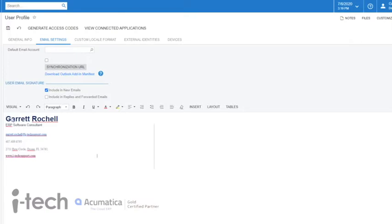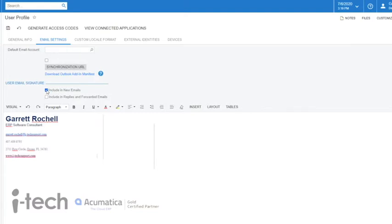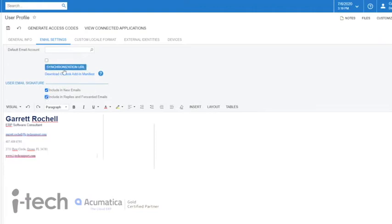So I'm showing here this is just something that I've copied over from my Outlook and I pasted it in here, so this is always going to be attached to any emails that I send. Additionally, you can choose over here whether it's going to be included in new emails or if it's also going to be included in replies and forwarded emails. So I'll just go ahead and check both of those and leave that there.